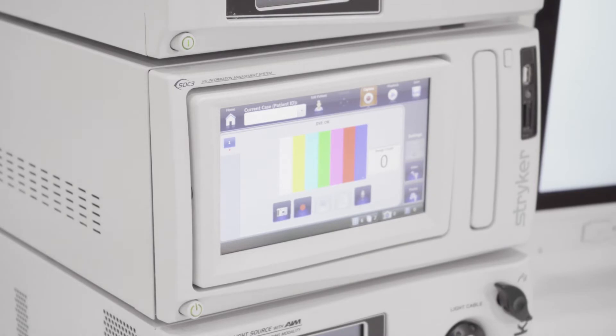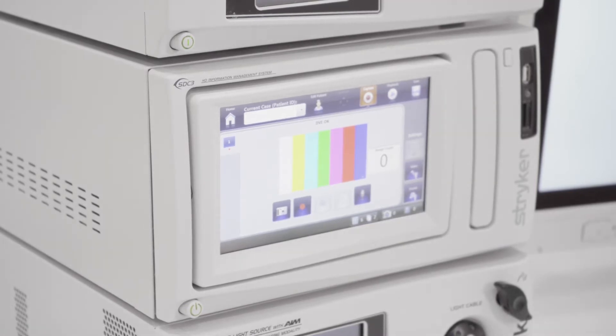Those signals then can either go to a device. What's a device? A device can be something as simple as a DVD player, a DVD burner, or in Stryker's case, in most manufacturers cases, it's a digital captioning unit. And Stryker calls theirs the SDC. They have many different versions, but the SDC stands for Stryker Digital Capture.